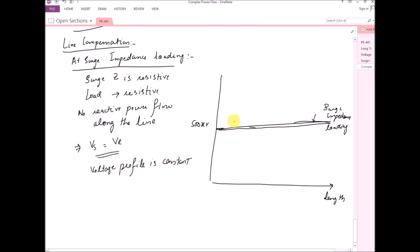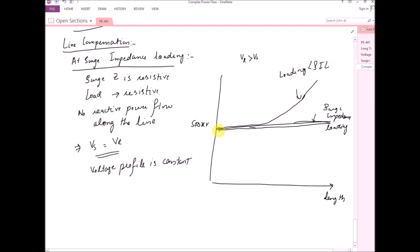If the loading is less than surge impedance loading, the voltage will be greater than the sending end voltage — as we explained in the Ferranti effect, when the receiving end current is zero or very small, we have Vr greater than Vs. And if loading is greater than surge impedance loading, the voltage will be decreasing towards the receiving end, so there is a voltage drop.